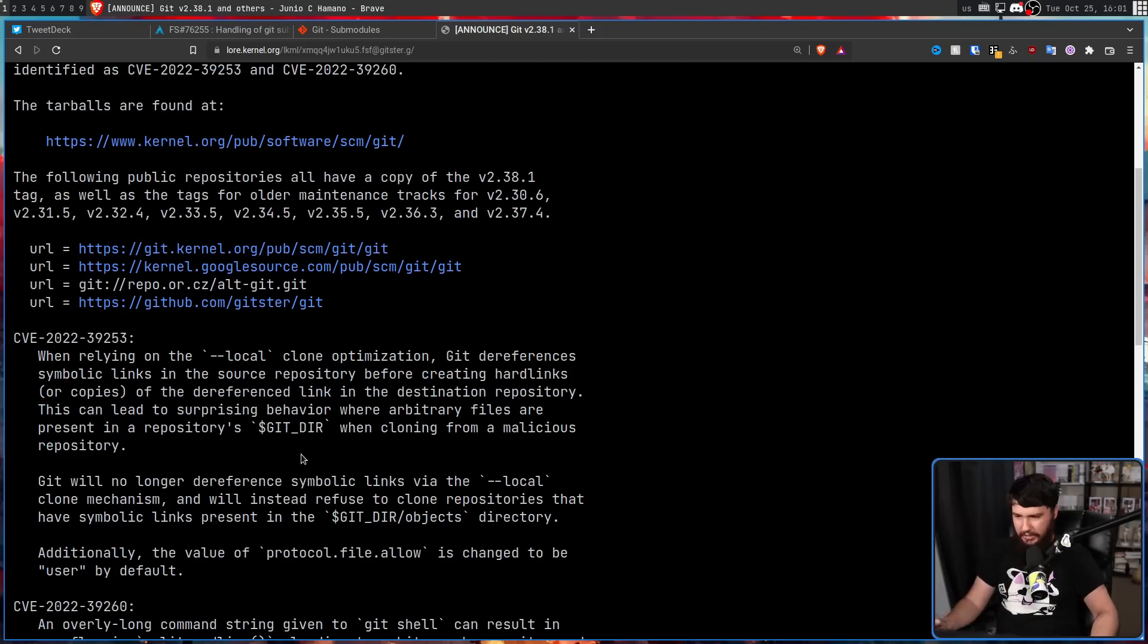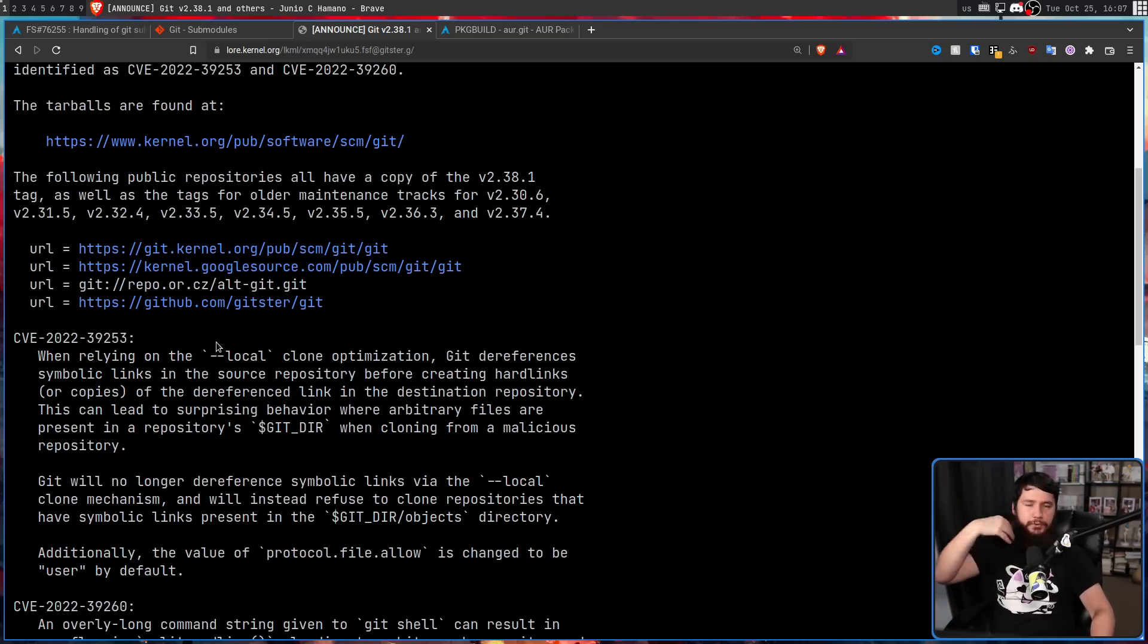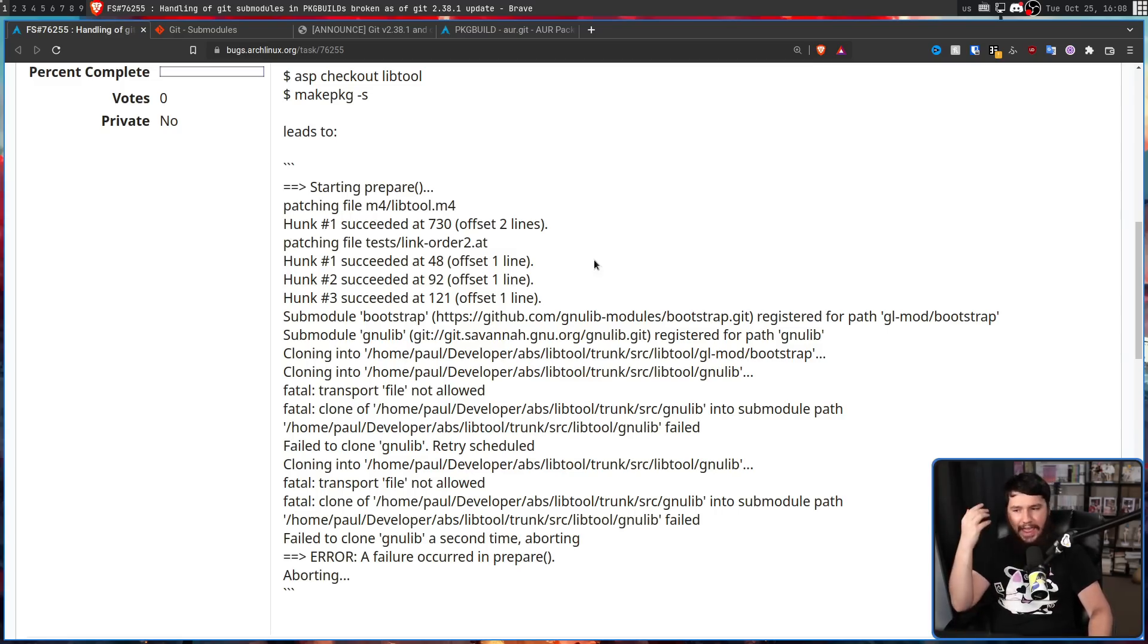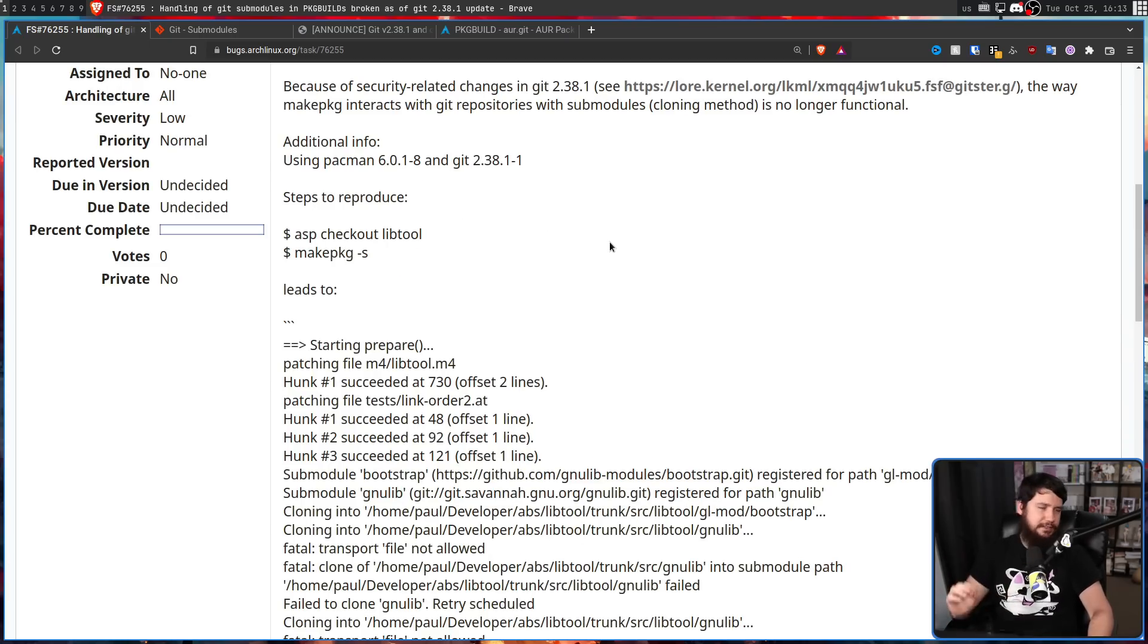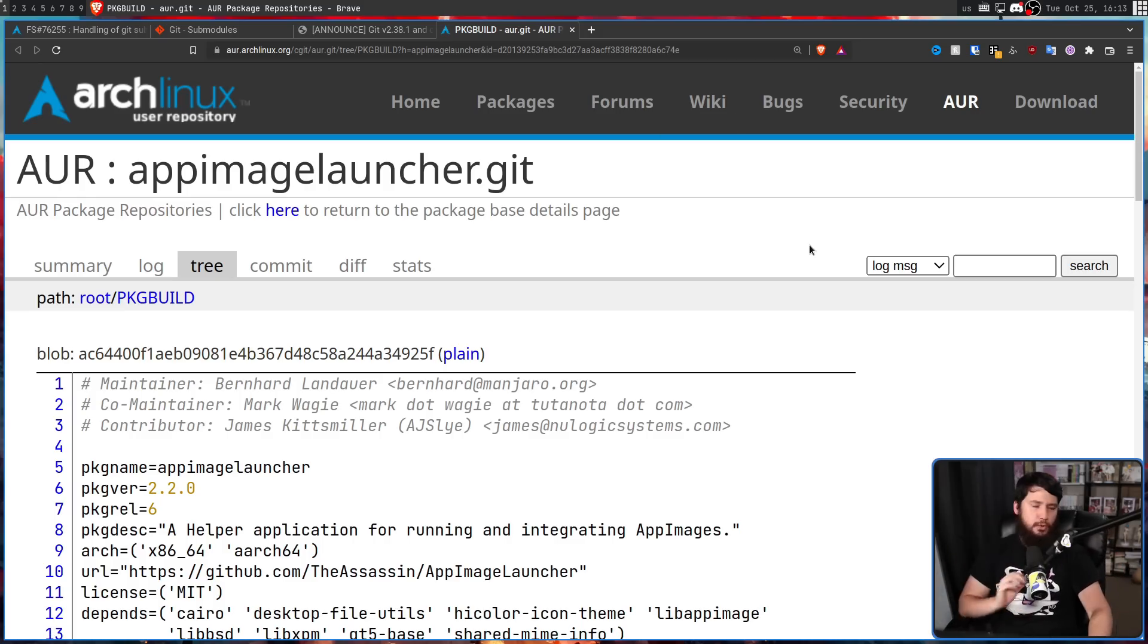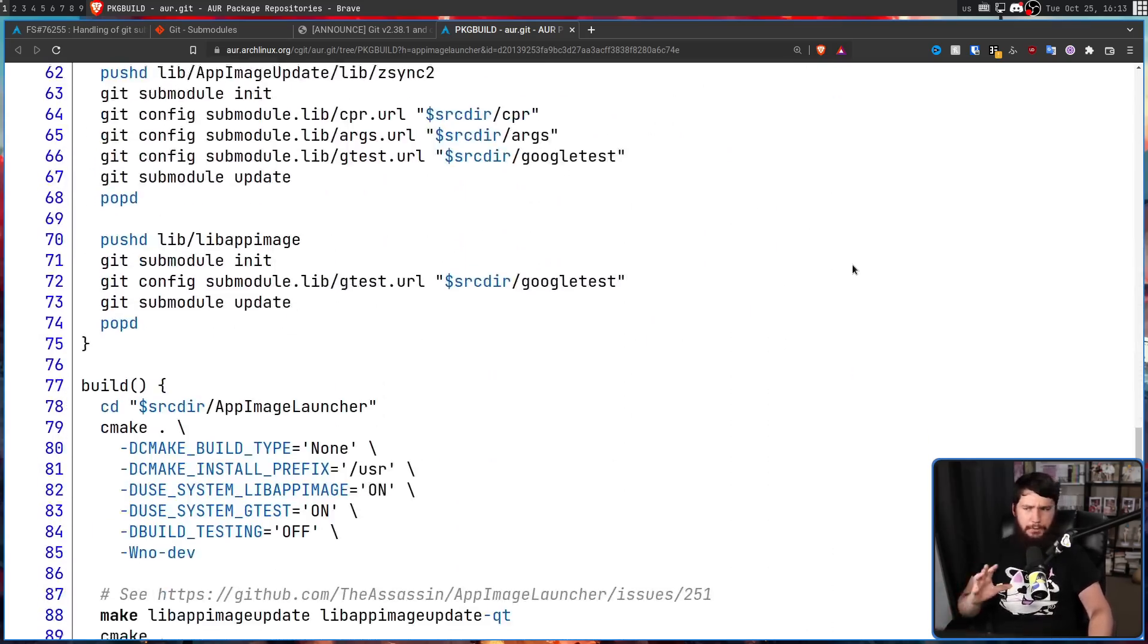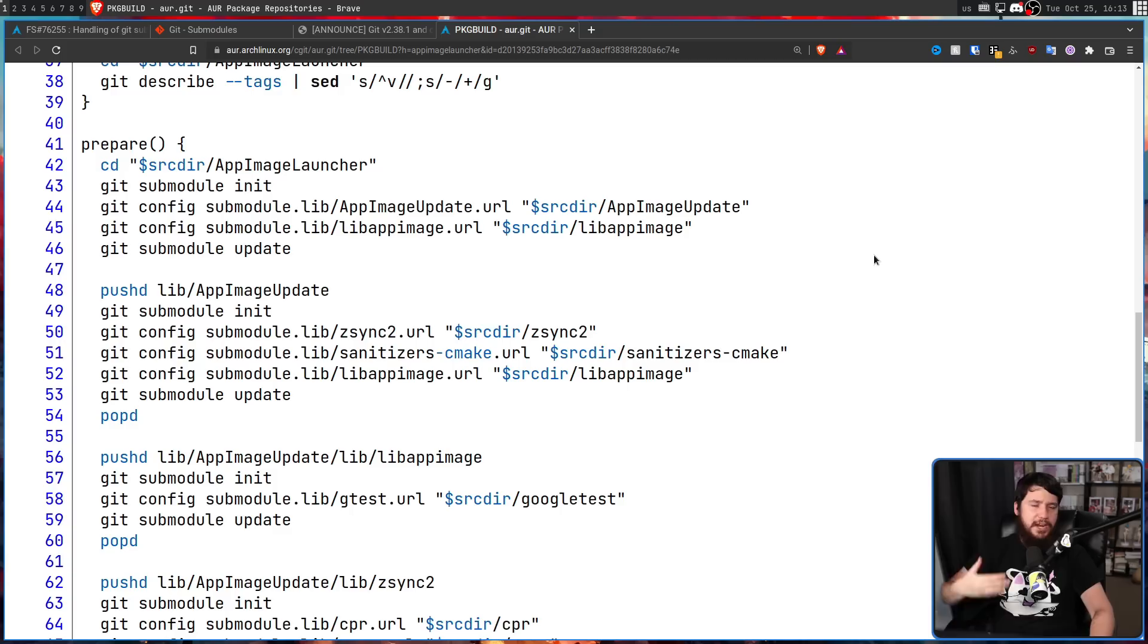Additionally, the value of protocol.file.allow is changed to user by default. So that may have made no sense whatsoever. But the result of patching this, and disabling this local cloning by default, is if you make use of Git submodules in the way they're being used in the AUR, it fails to clone, and you can't build the package. So let's consider a real world package build, like AppImageLauncher. This is the package build, before they actually went and patched it. Also, AppImageLauncher makes use of a bunch of different Git submodules, but it doesn't really matter how many it has, it works the exact same way with one or with one thousand.